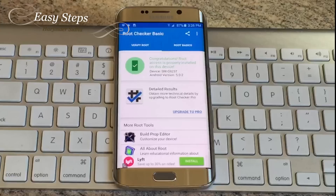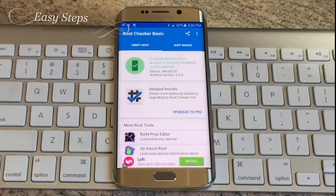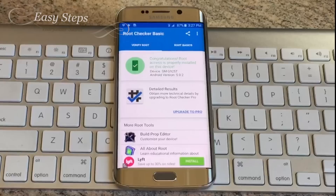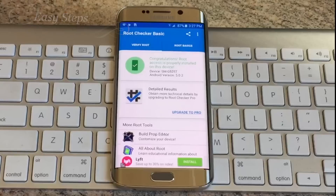This is how easy it is to root your Samsung Galaxy S6 Edge or your S6 on Android version 5.0.2 with Ping Pong Root. If this video helped you root your S6 or S6 Edge, please don't forget to hit the like button. Check out my other rooting and unrooting videos on Easy Steps, and if they help you out, please don't forget to hit the subscribe button. Thank you.